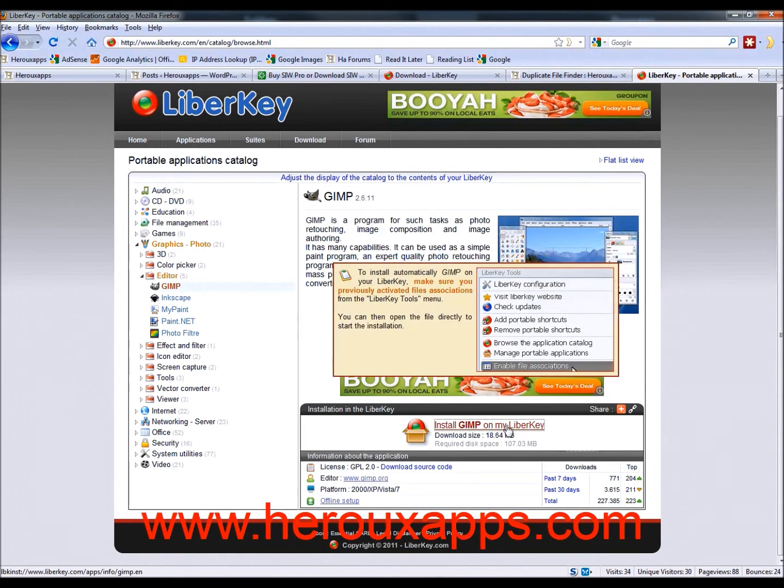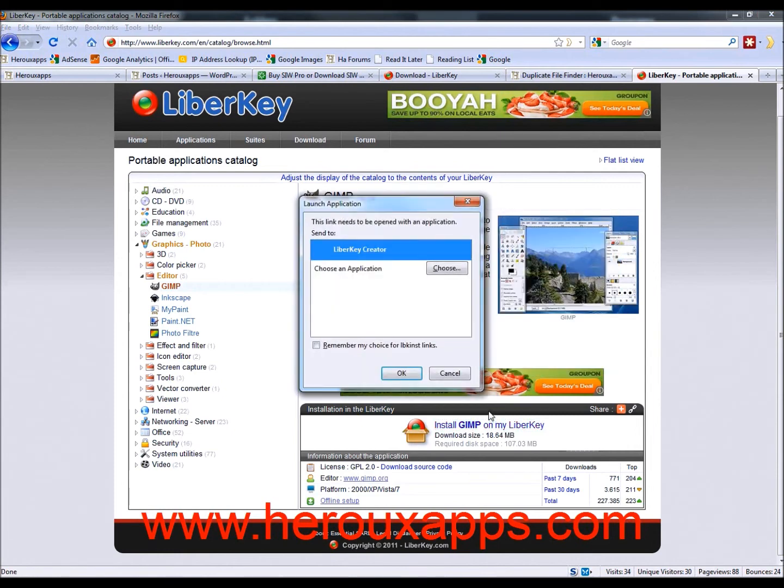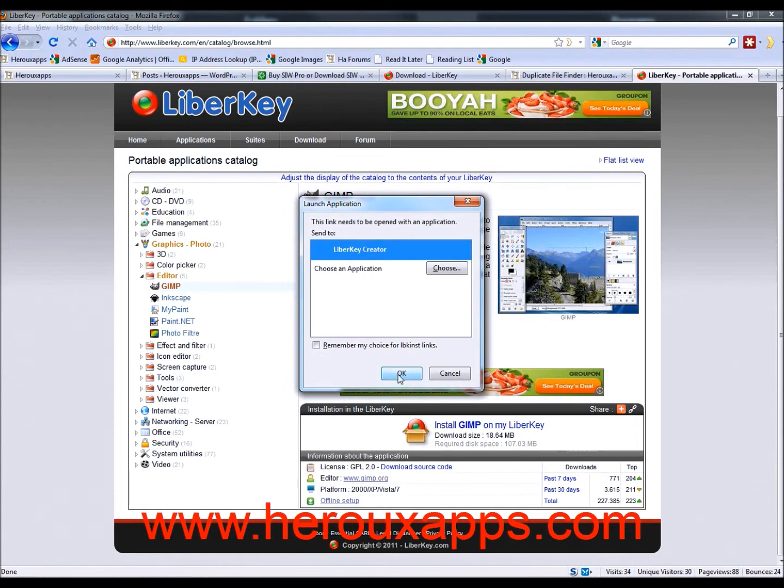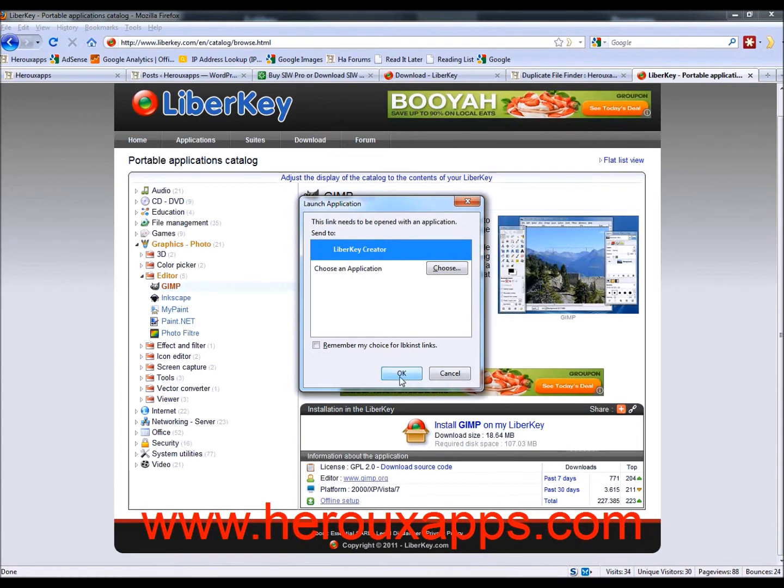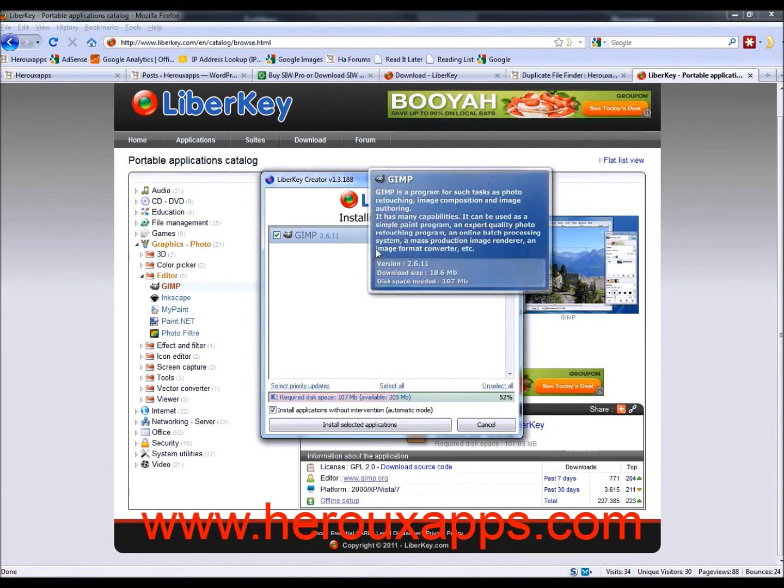And it says this link needs to be opened with an application. And you're going to see a box that says LiberKey creator. So you're going to click on OK. And as it's doing this, you're going to have a new little window created. And it's going to be the program GIMP. And at the bottom, it's going to say the space that's required. In this case, it's 107 megabytes. And you just click install the application.